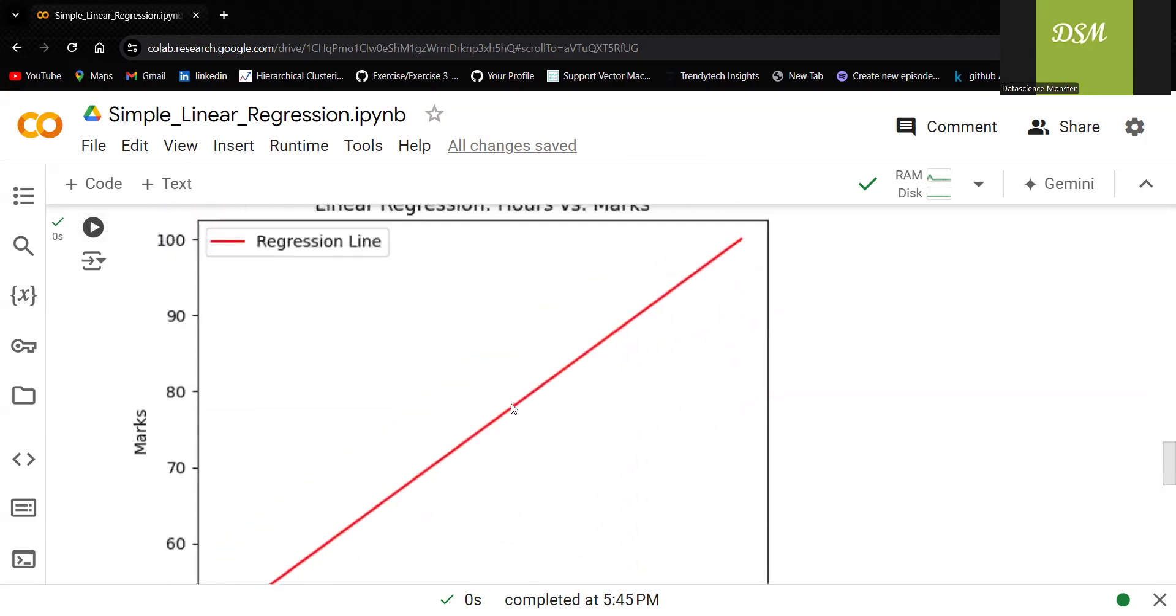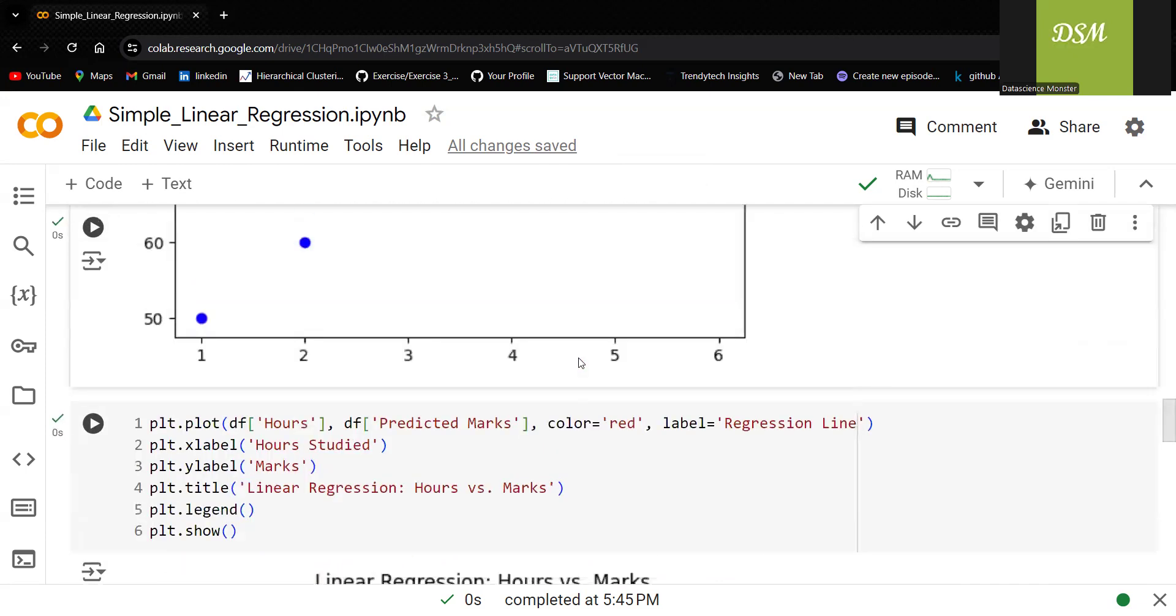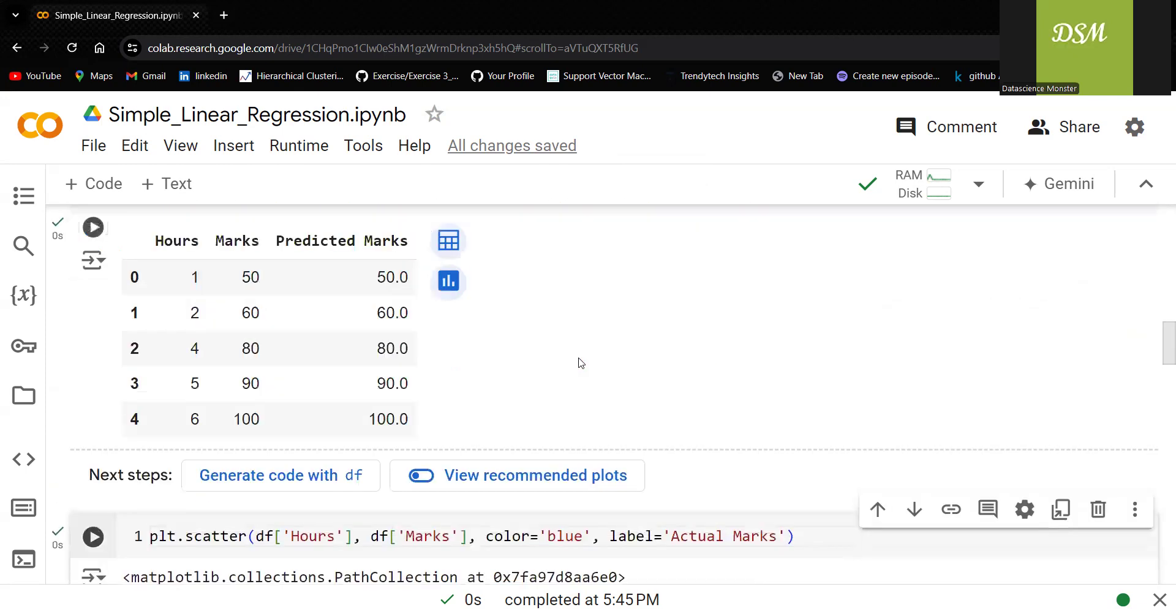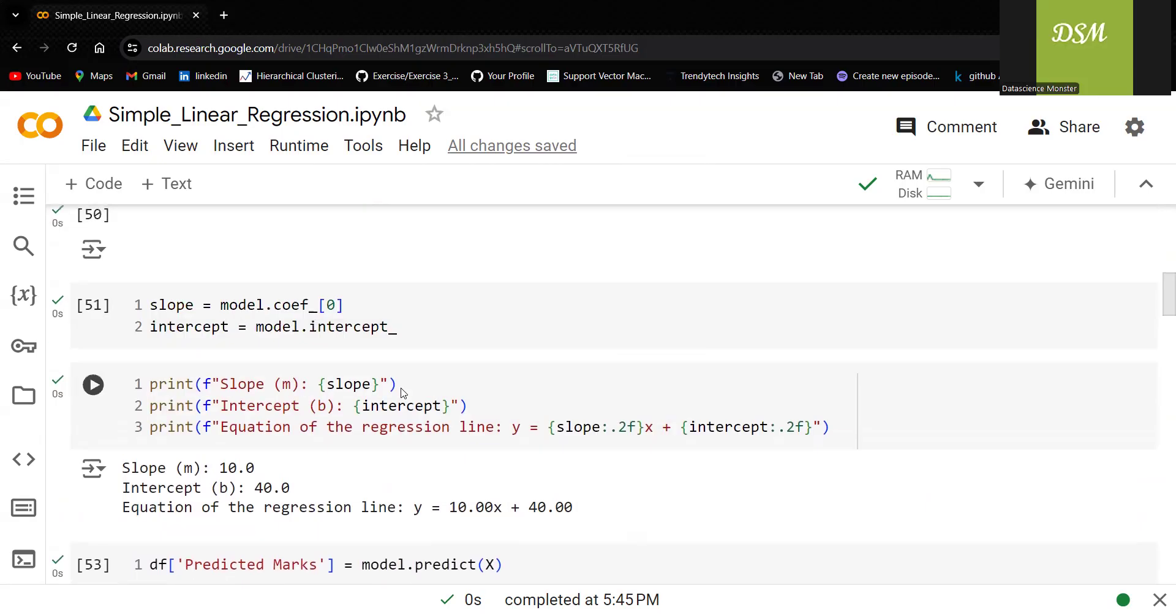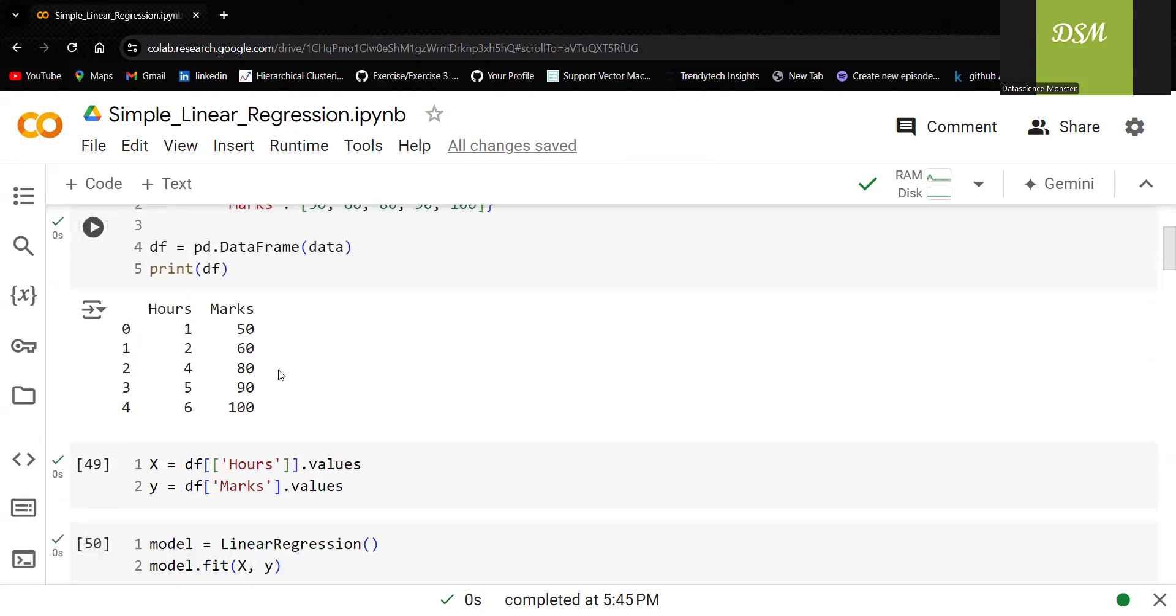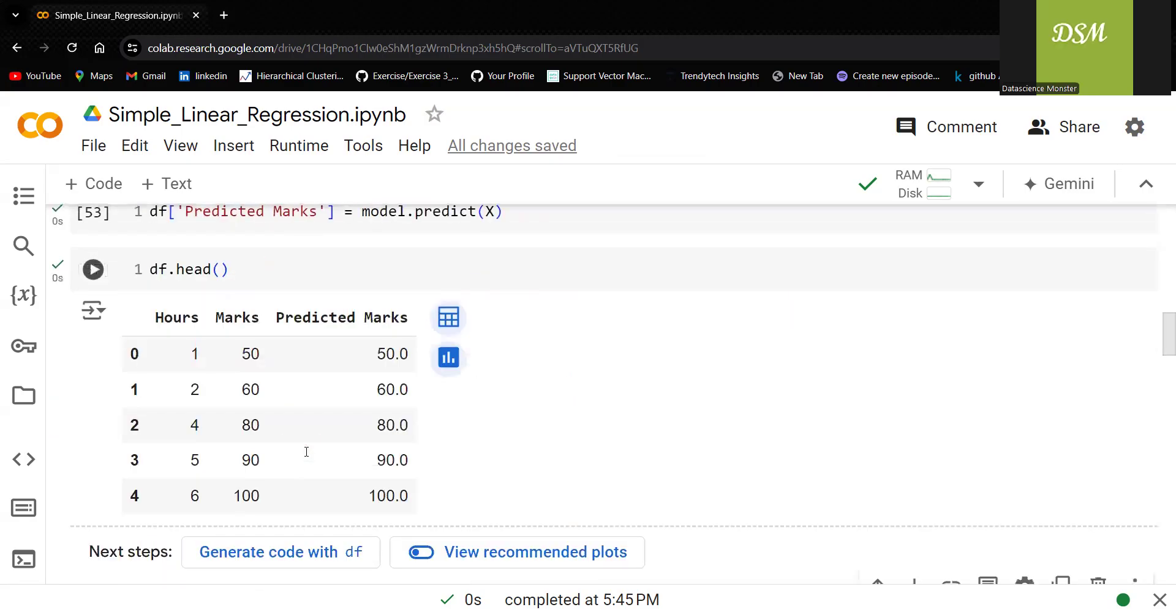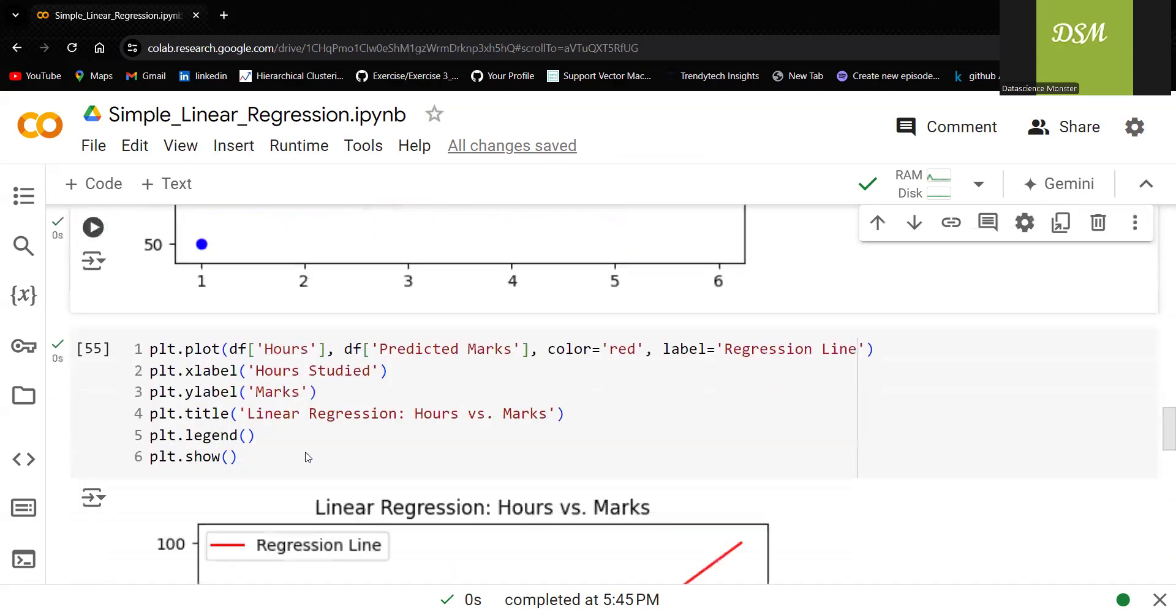What is this line actually? What is the equation of this line? Nothing but y is equal to 10x plus 40. How this has been derived? Based upon the input and the output, what we have already passed.